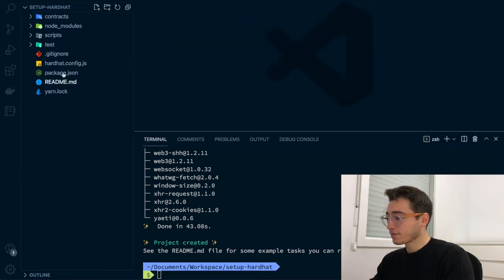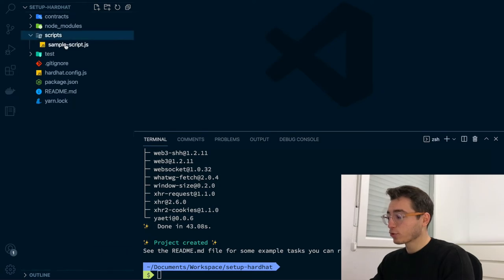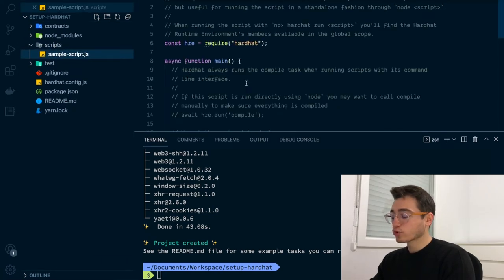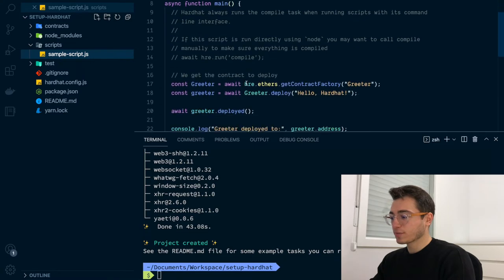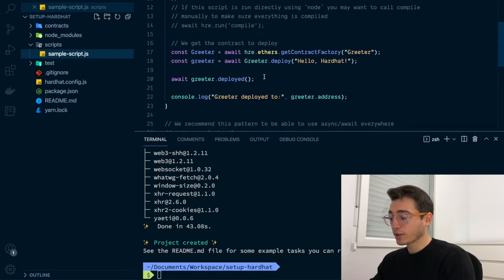Next, there is a scripts folder. The scripts folder will contain all your HardHut scripts. After bootstrapping the project, you have a simple script that allows you to deploy the example smart contract greeter. We'll come back to that later.